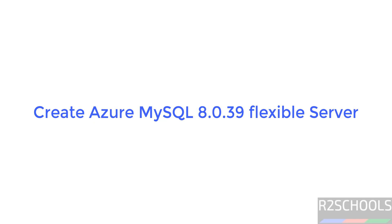Hello guys, in this video we will see how to create Azure Database for MySQL Flexible Server. Then we will see how to connect to Azure Database for MySQL.